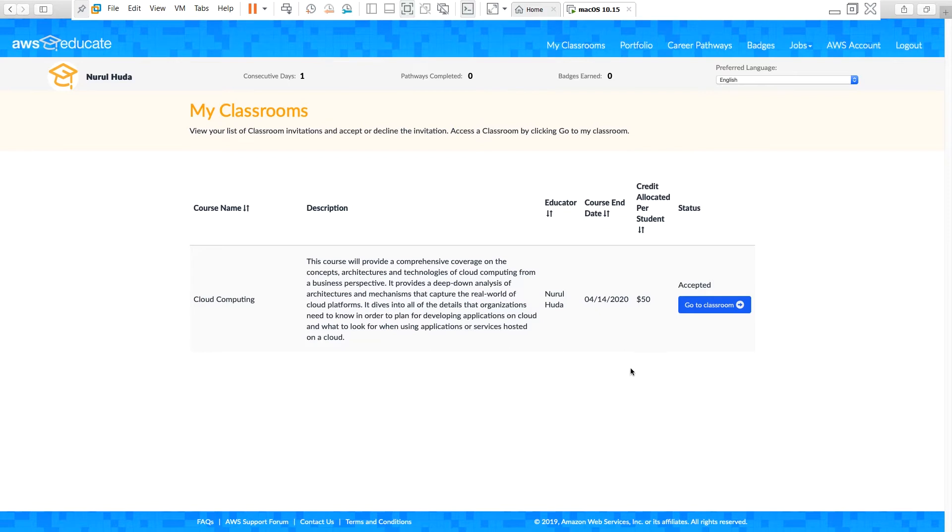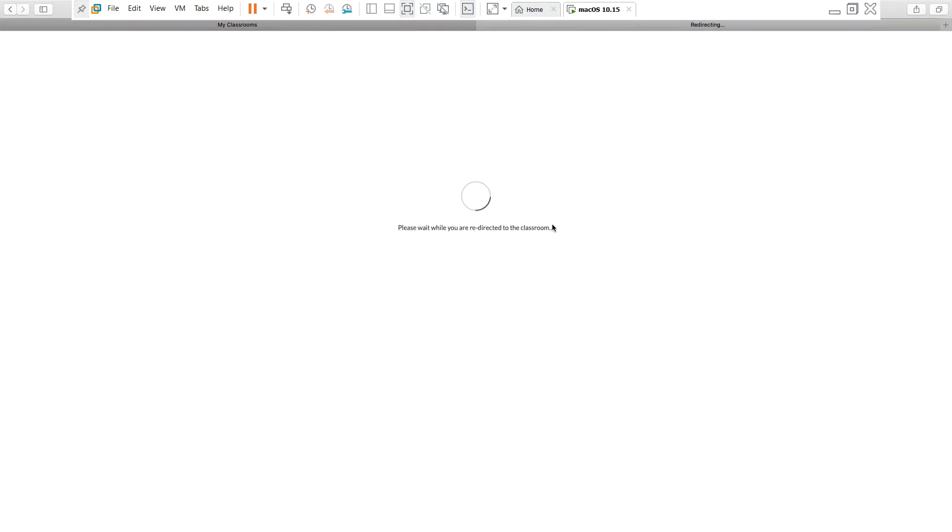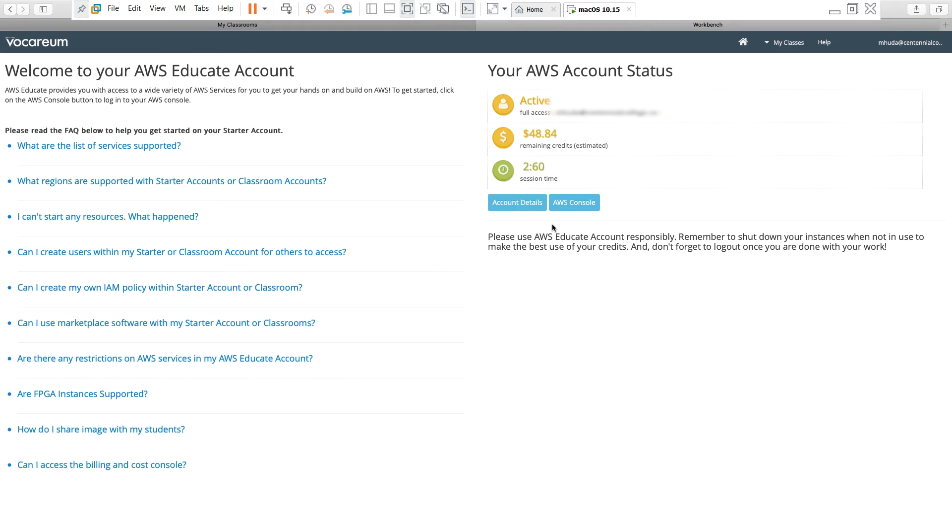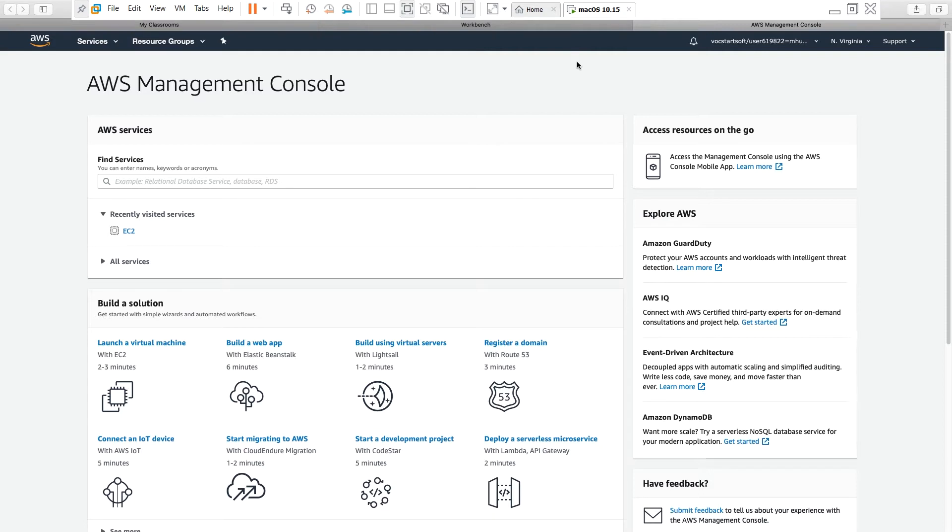And then I go to this specific classroom and I continue. Then I log into AWS console and that brings me to AWS Management Console. Now if you are using a different type of account, for example AWS Free Tier account or a regular AWS account, after you log in it will bring you to AWS Management Console.